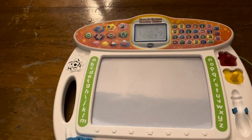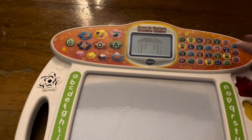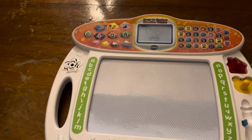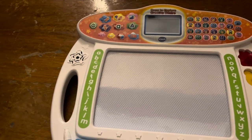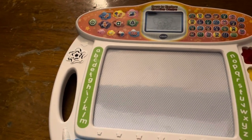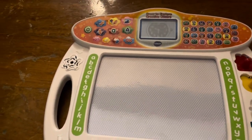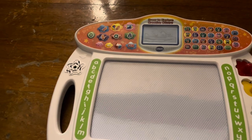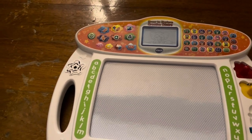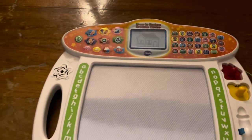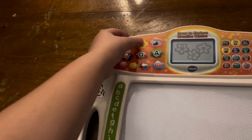Guess the picture. Can you guess what this is? Doodle on the board with the pen. Table. Wow, you are so smart. Let's try another picture. Can you guess what this is? Watch. Wow, you are so smart. Let's try another picture. Can you guess what this is? House. Wow, you are so smart. Let's try another picture.